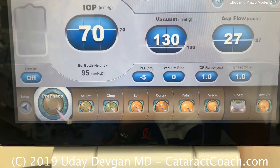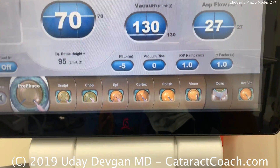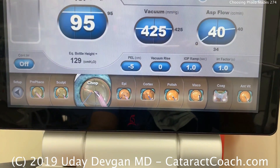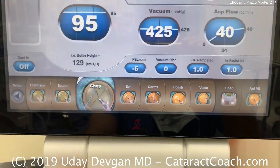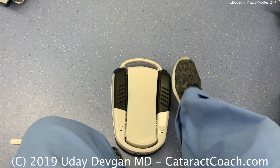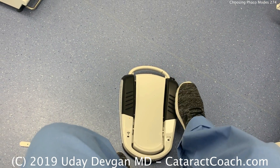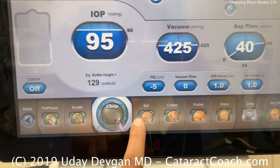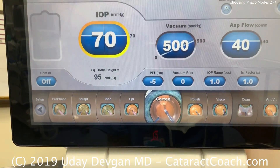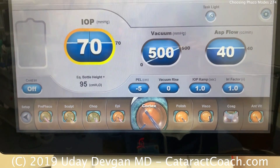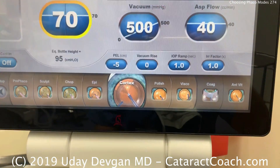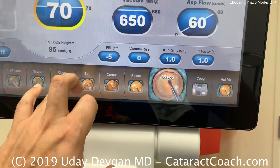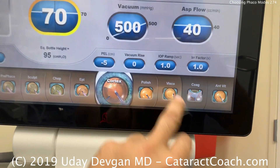In my normal settings in my OR, I don't use all these settings — I use three. I use CHOP at the beginning of the case. I double tap my pedal on the side to change the mode, tapping it twice to go to Cortex. Then I remove the cortex. At the end, to remove the viscoelastic, I double tap it again, and it goes to viscoelastic removal. So that's my normal: three things — CHOP, Cortex, viscoelastic removal.